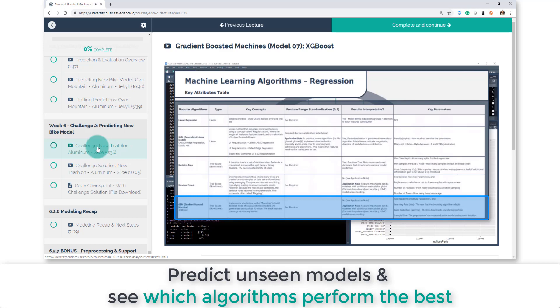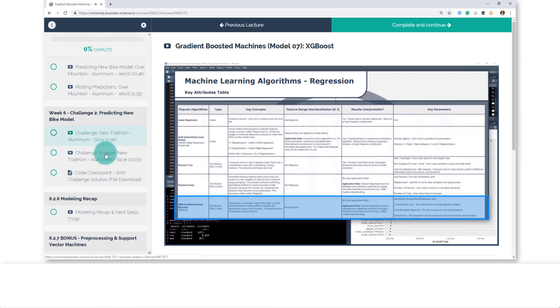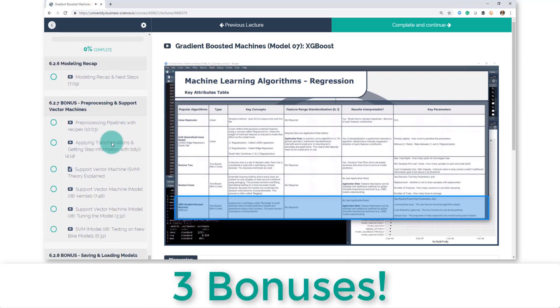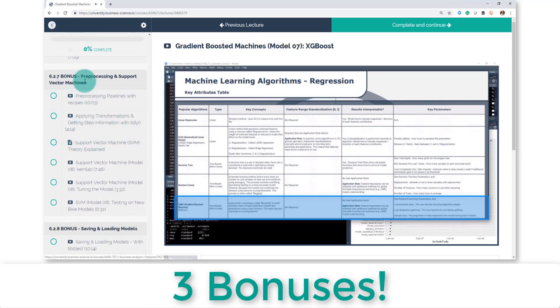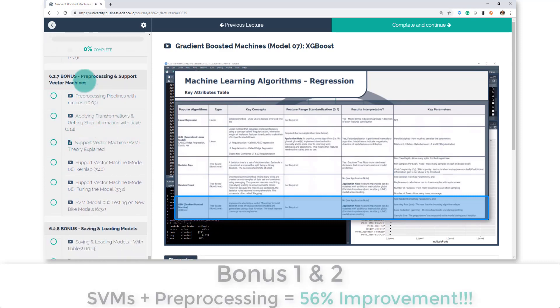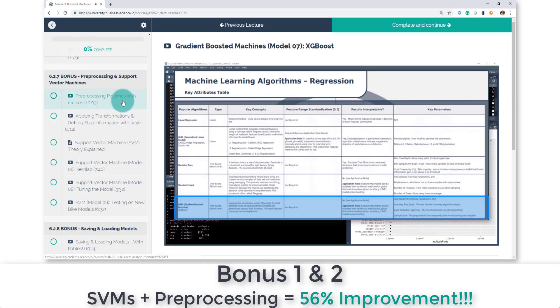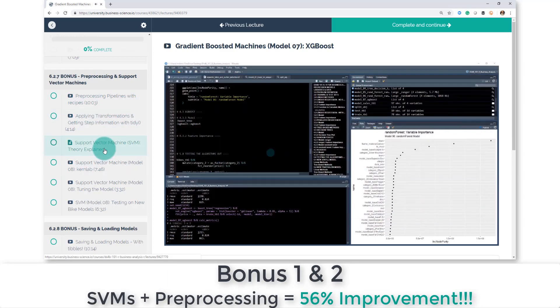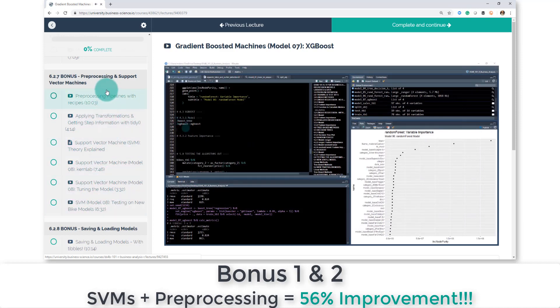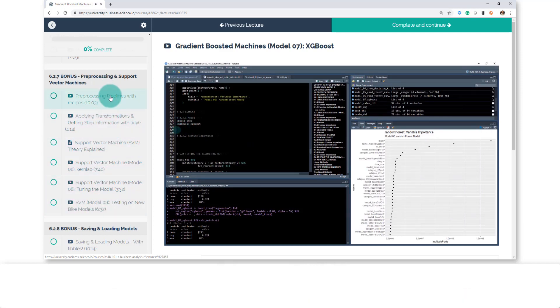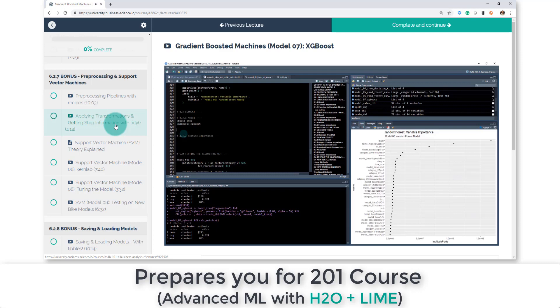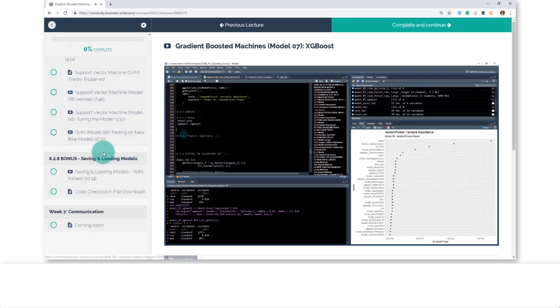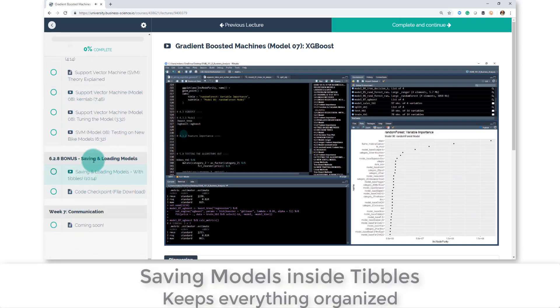And then we've got bonuses. So we're going to teach you how to do support vector machines using preprocessing pipelines with recipes. You're going to be doing a lot of advanced techniques, and this is the perfect segue into the 201 course, which blends the high technology and high-performance algorithms with cross-validation and those sorts of things.